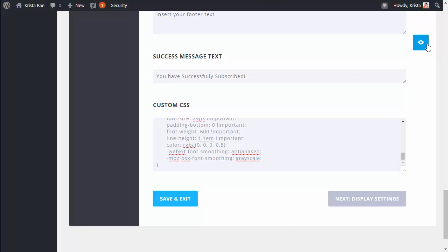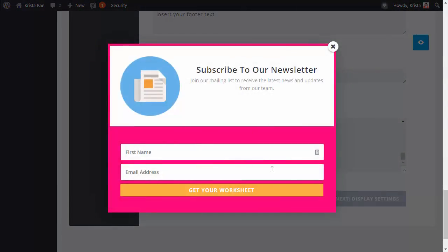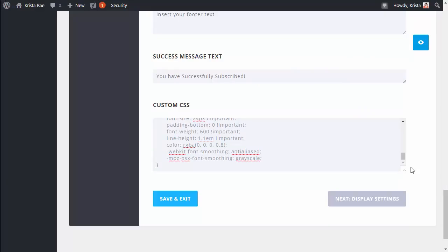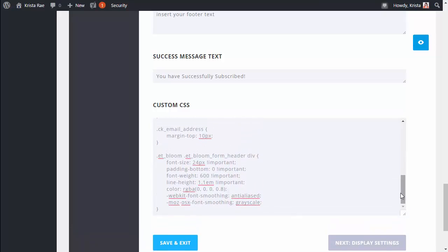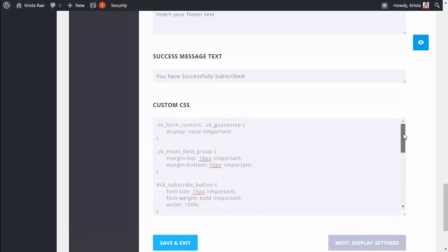From there once you preview again things are looking much better. So this is all the customizing I'm going to do to my form. Again you can change this text, the fonts, colors of everything. It's very easy to customize.